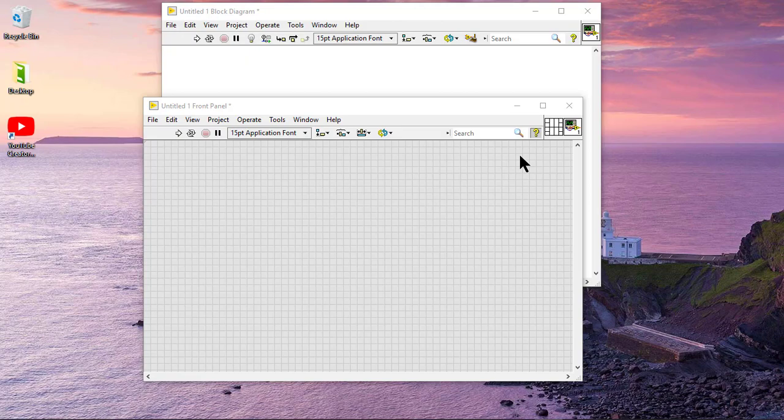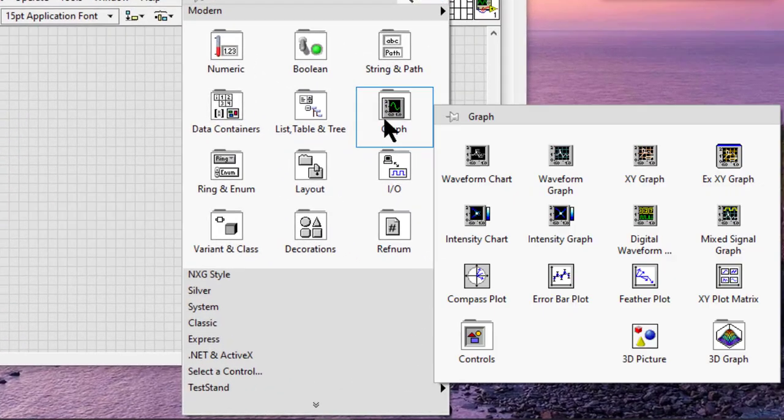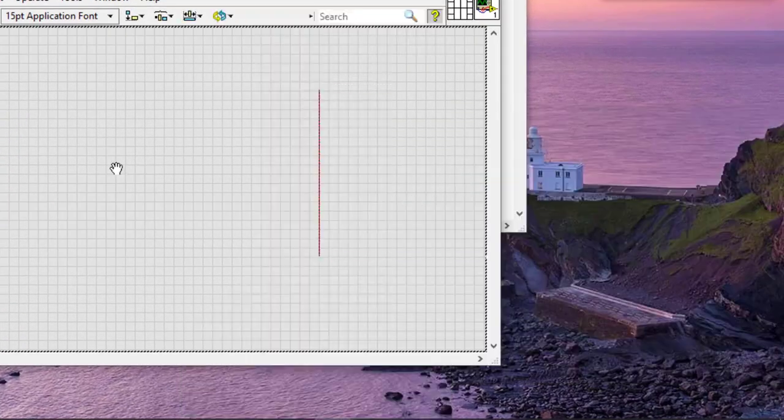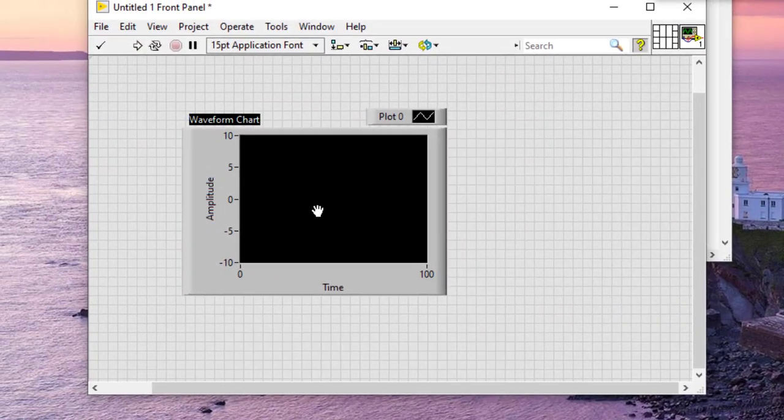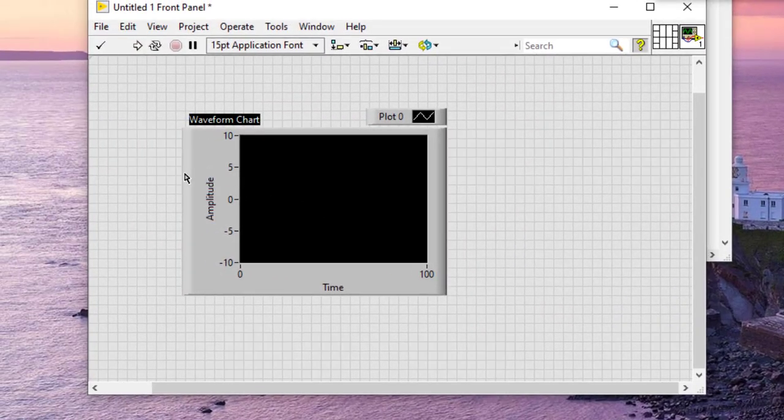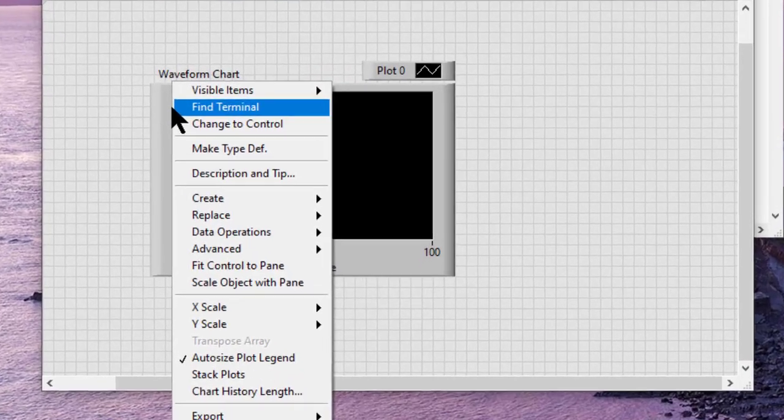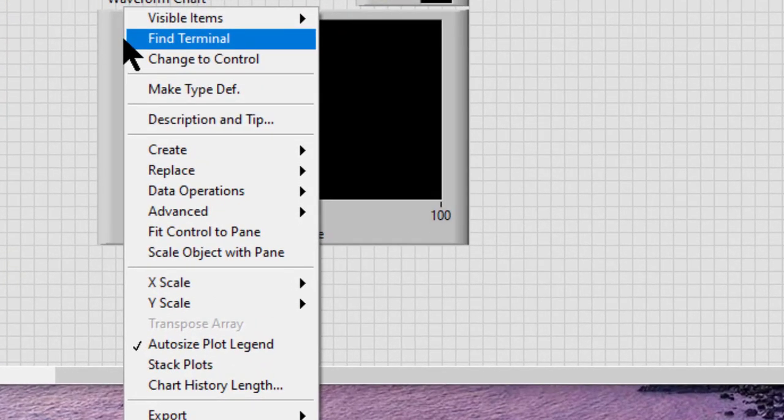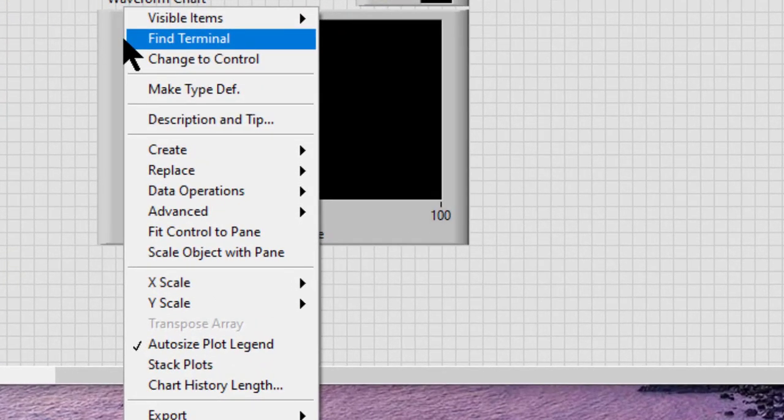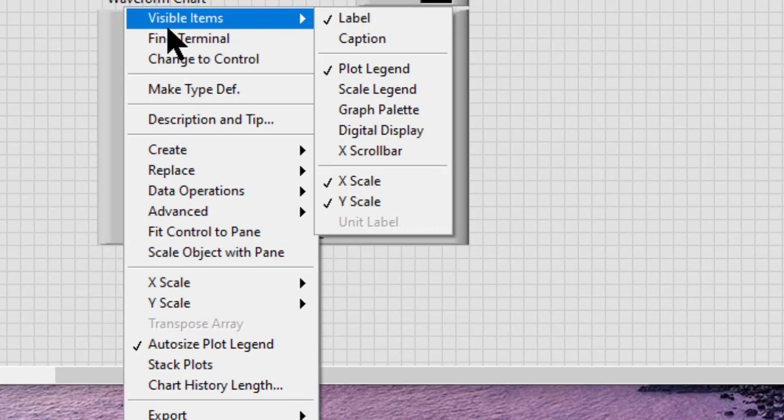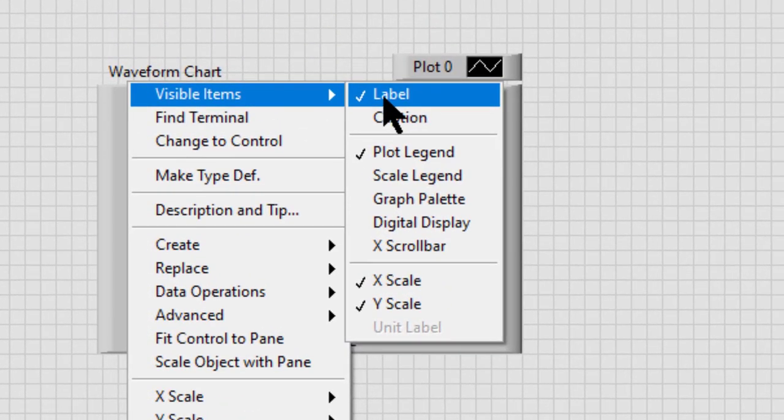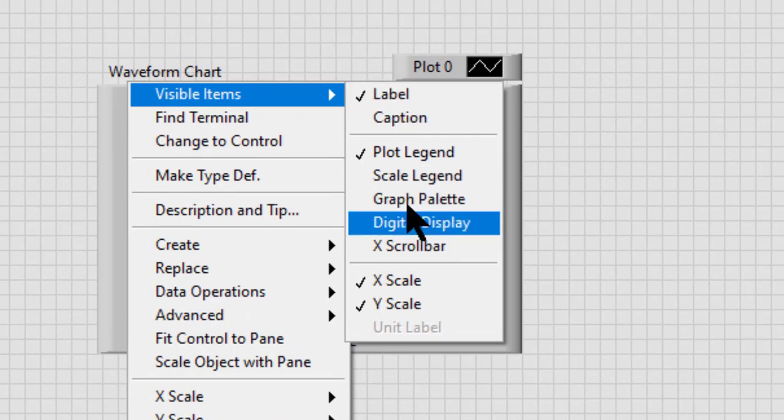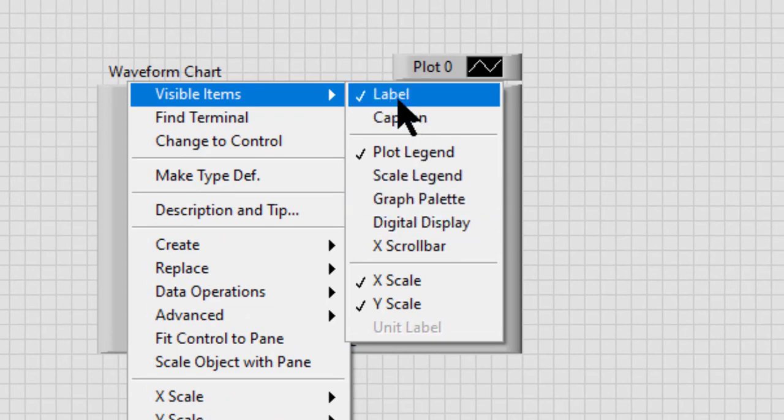Right-click the object. Then we can select Visible Items, and from there we can either select Label or Digital Display.